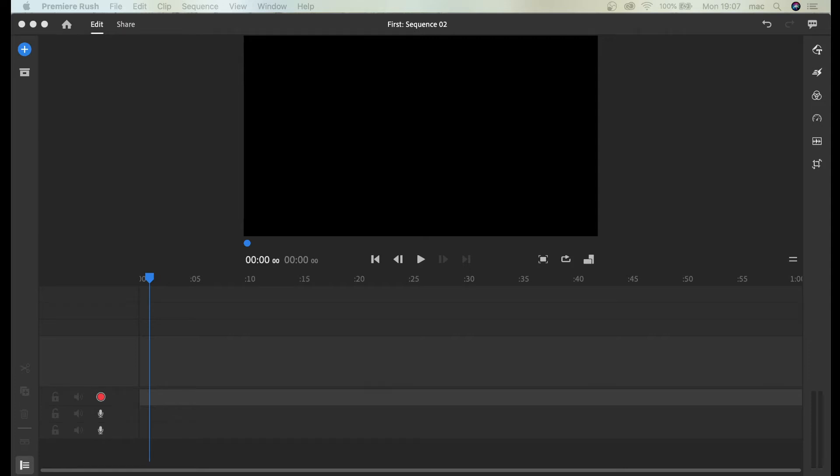In this tutorial I'm going to show you how to record from a USB microphone directly into Premiere Rush.